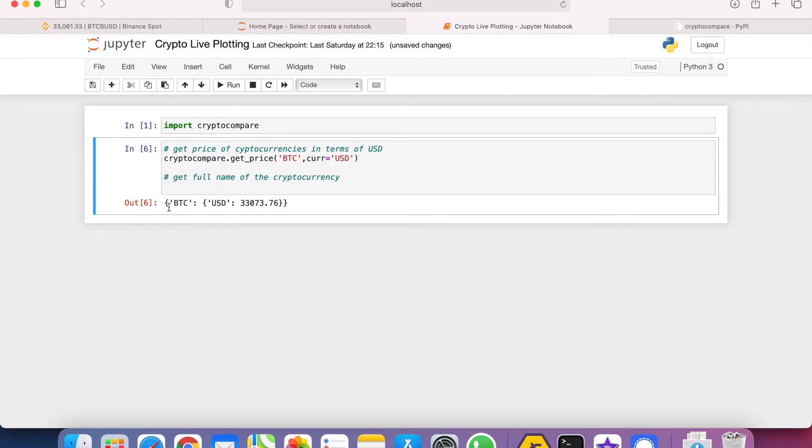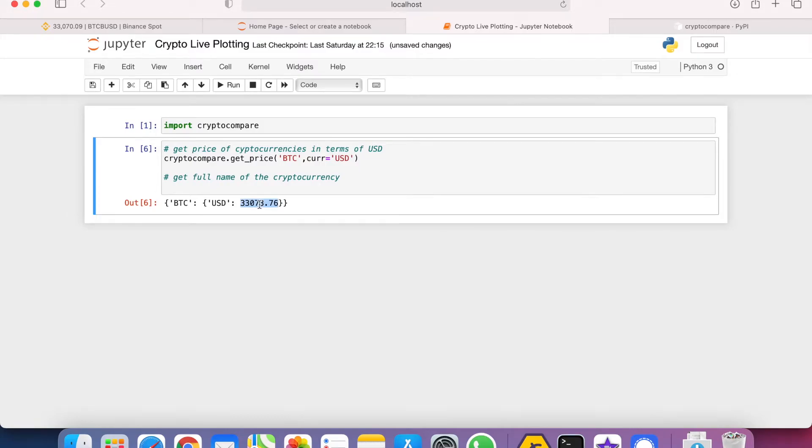It turns out that it returns a JSON file. In Python, a JSON file is called a dictionary. So how do we get just the price only?